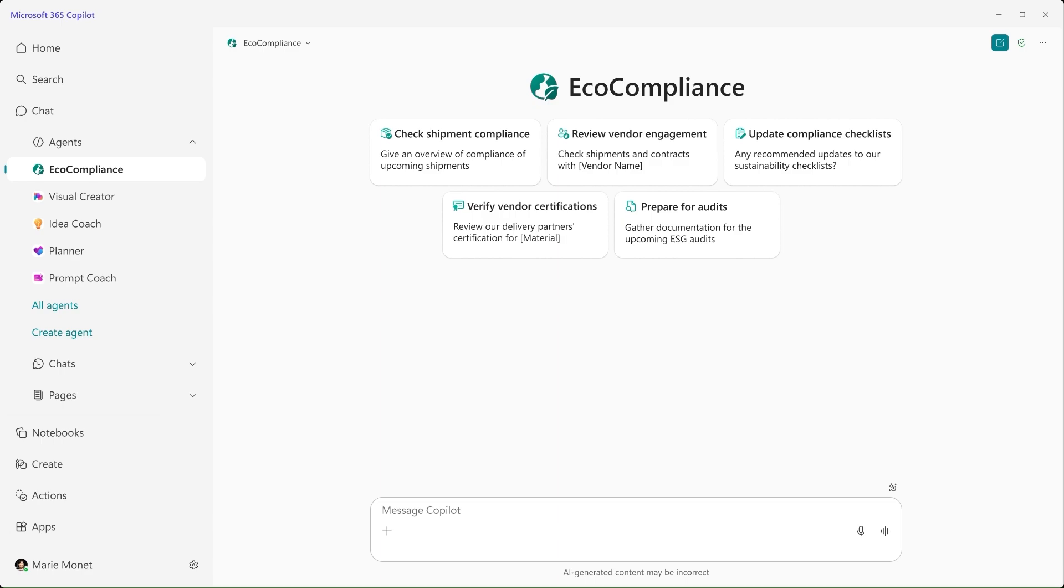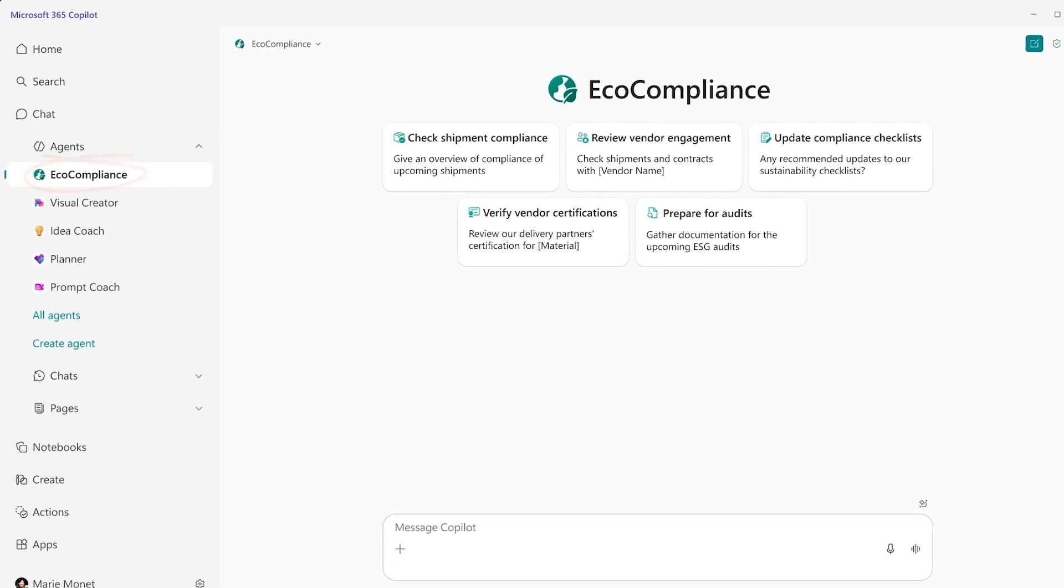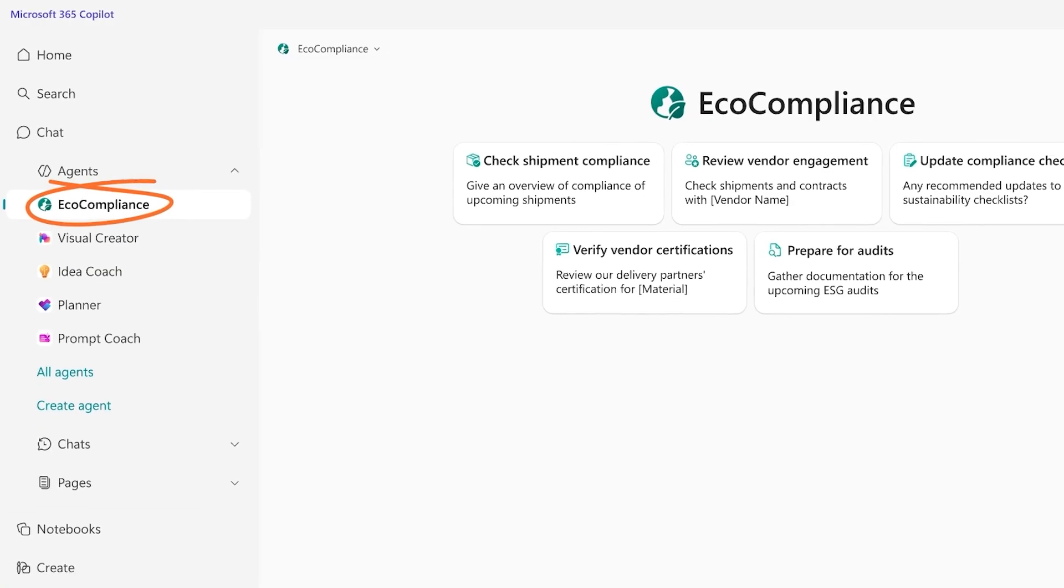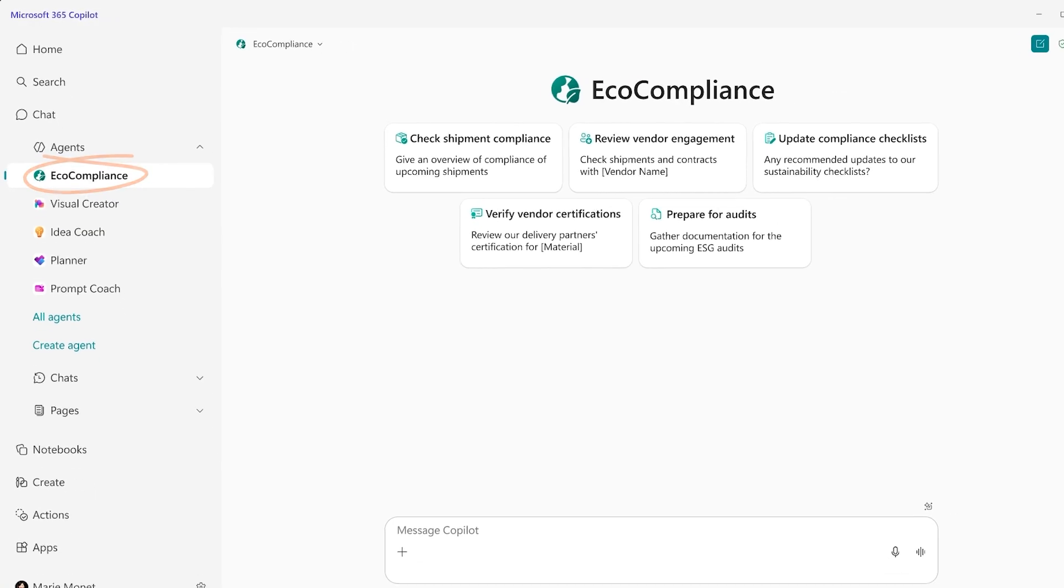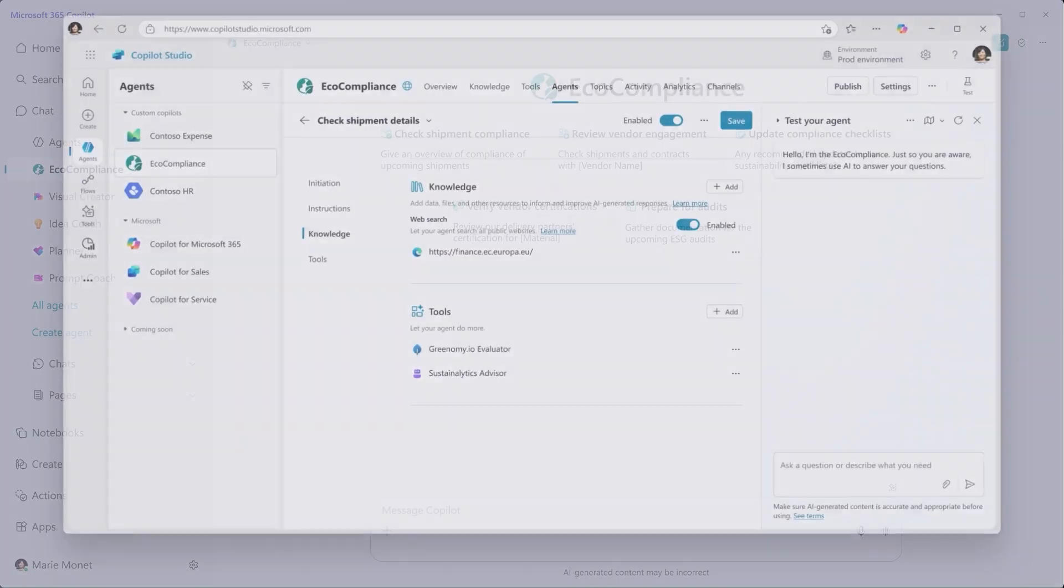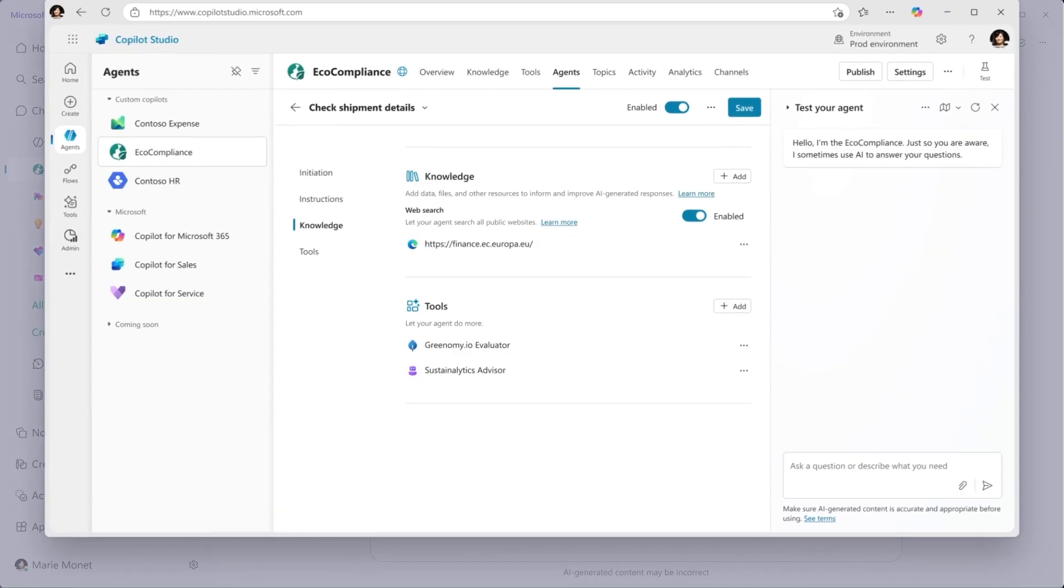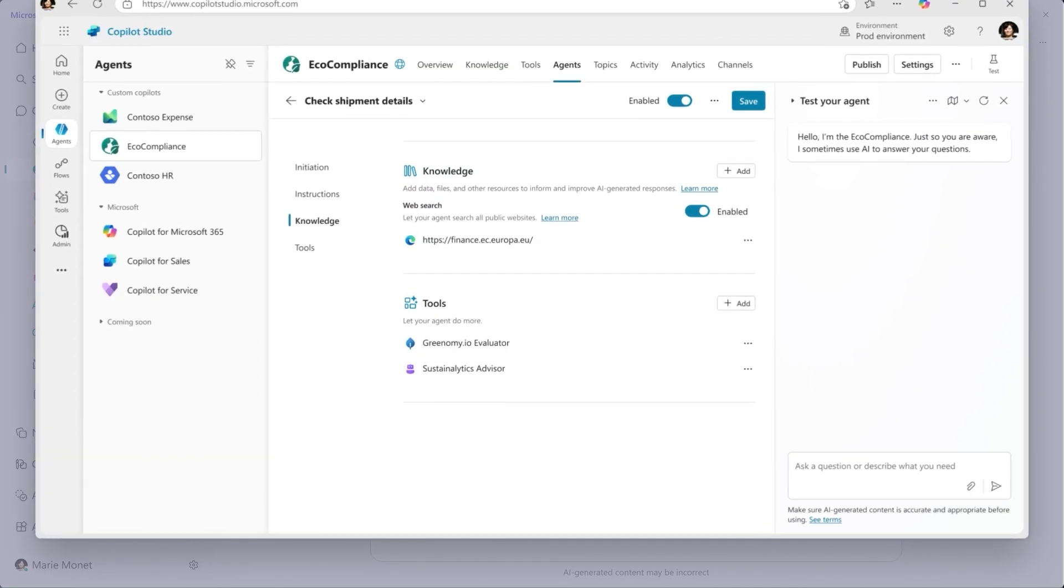Marie turns to her Microsoft 365 Copilot and the Eco Compliance Agent. This is an agent that ReliCloud created on their own in Copilot Studio to support the compliance work of their material sourcing team.